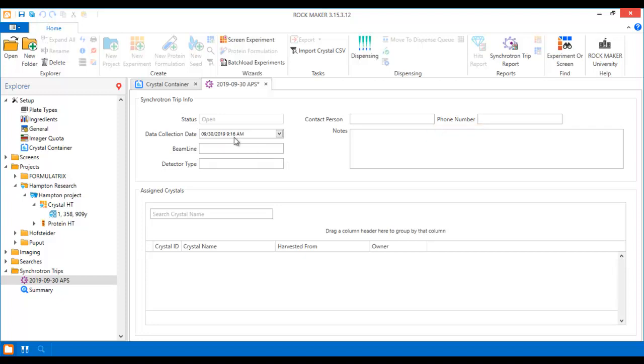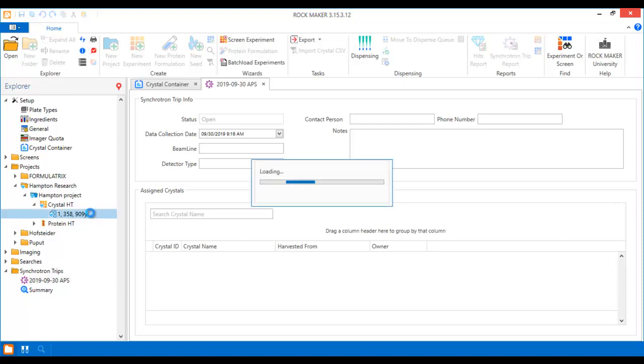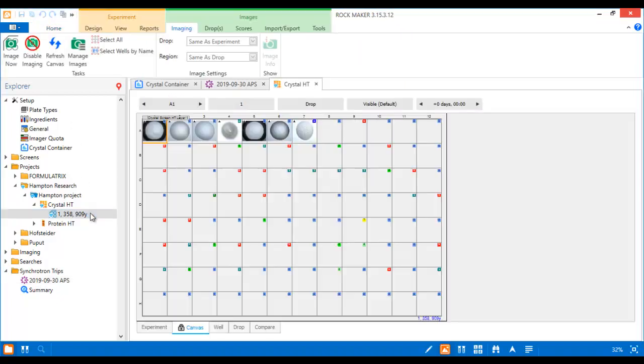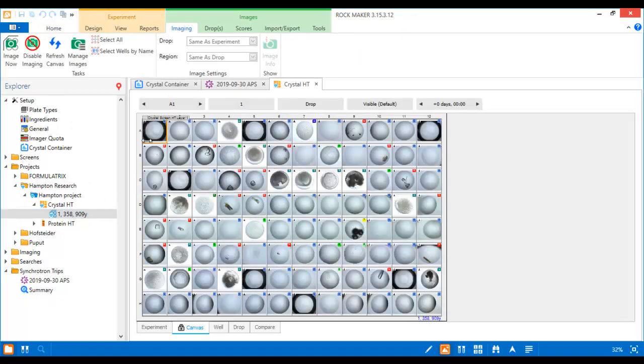Now it's time to virtually harvest your crystals in RockMaker. This is the part where you mark crystals in RockMaker that you will harvest later in your lab. Open the desired experiment and scroll through the drops to find the ones that contain crystals.